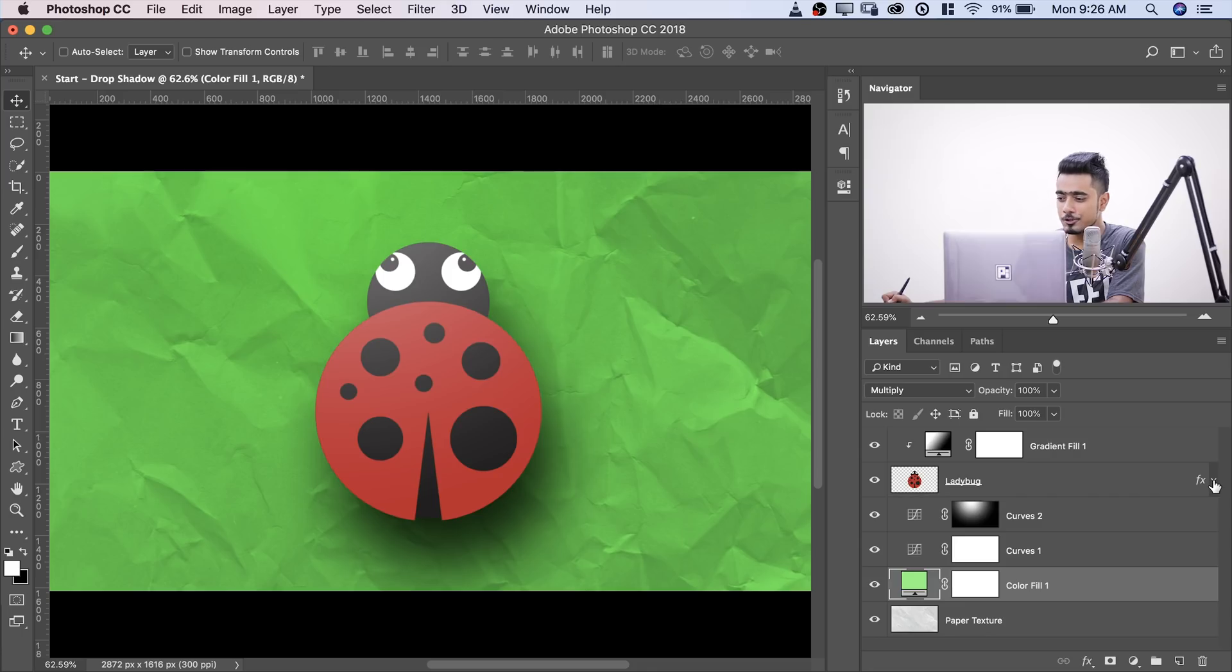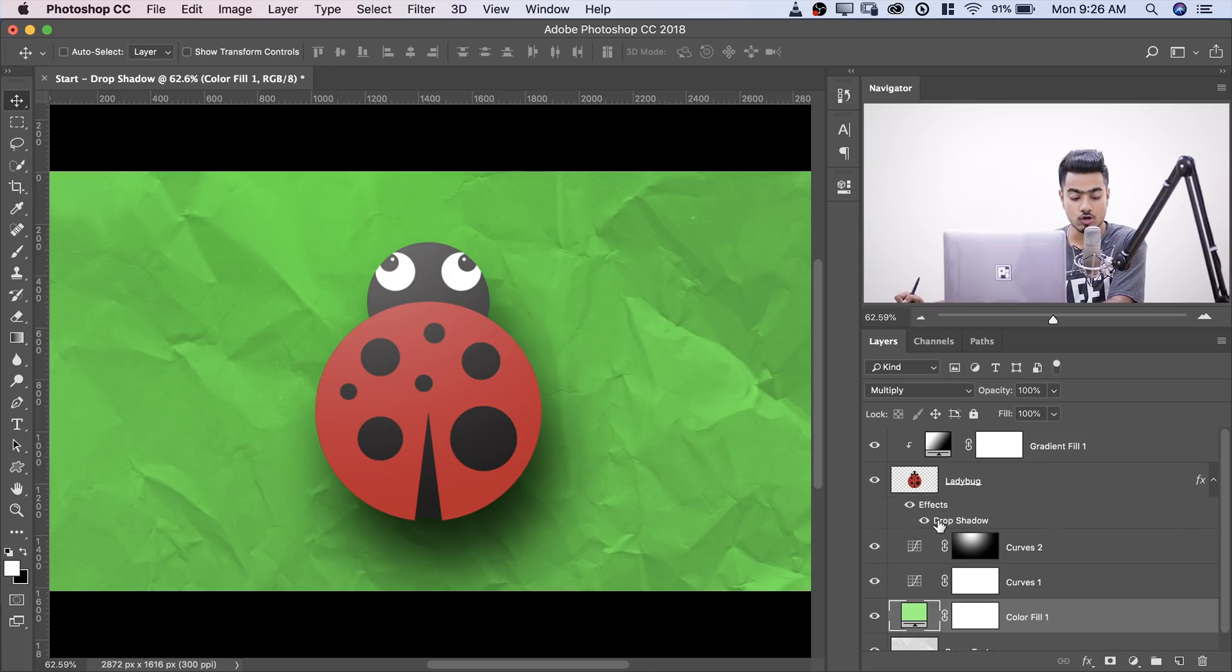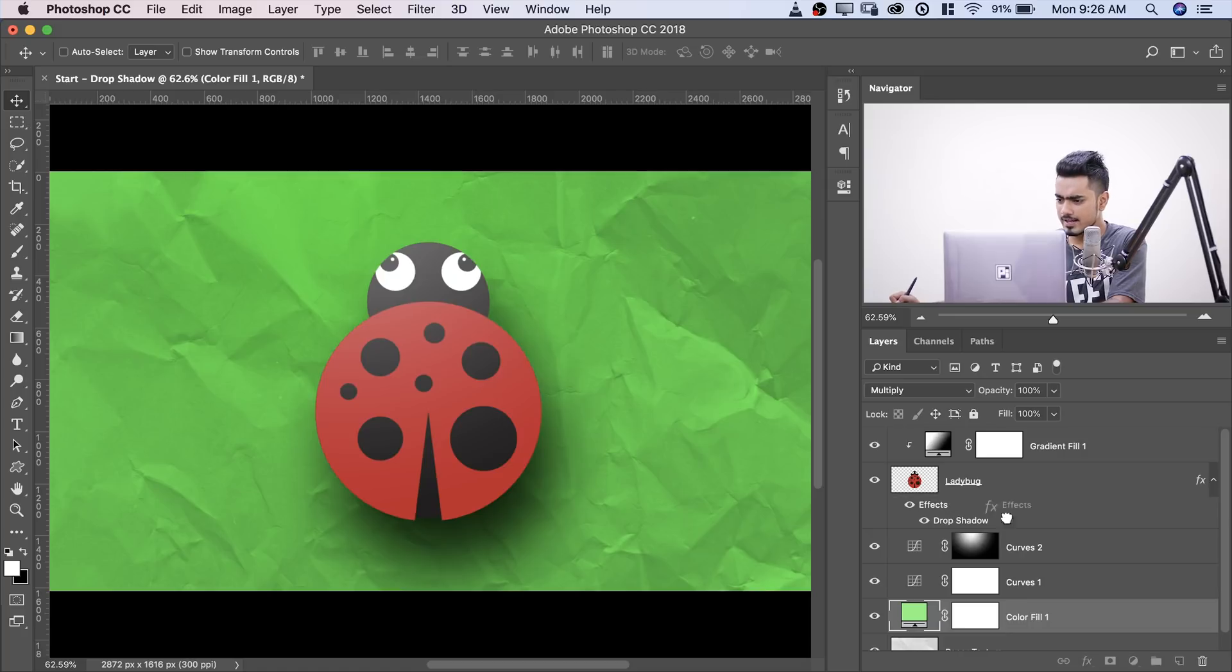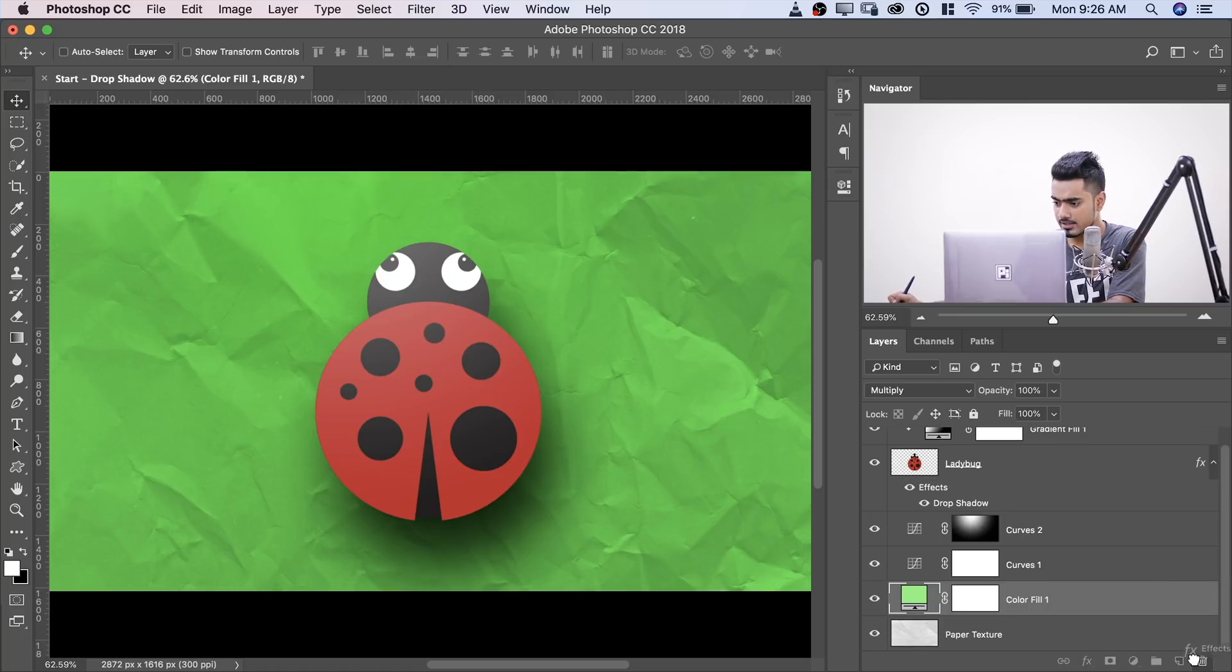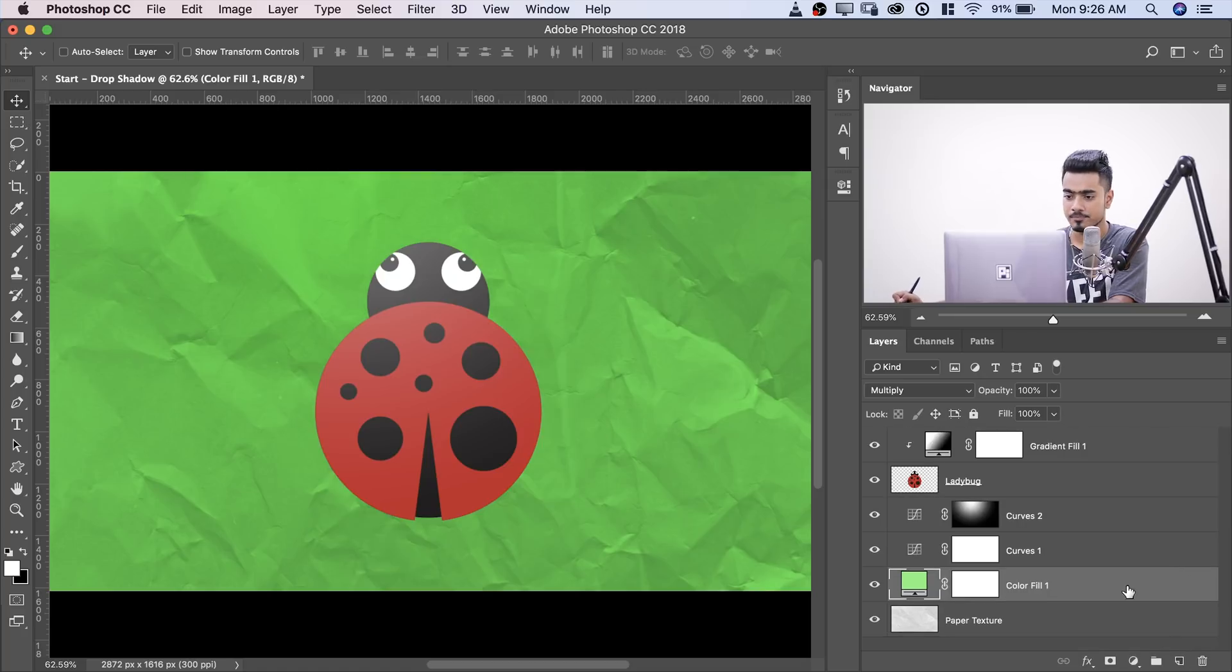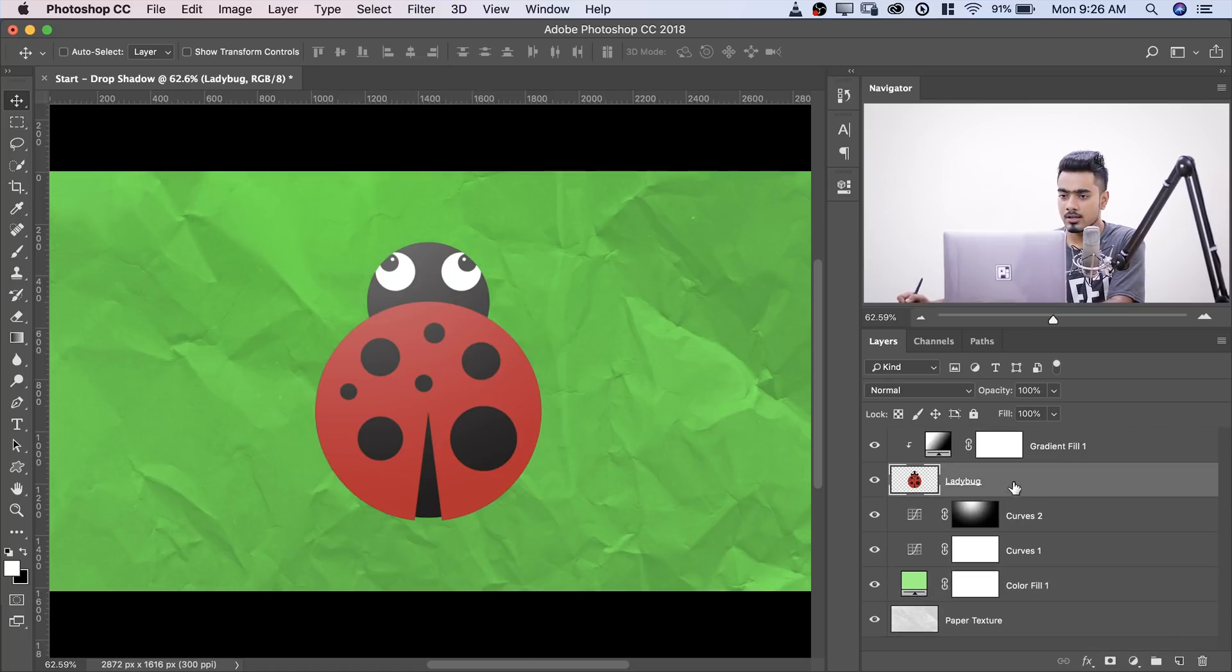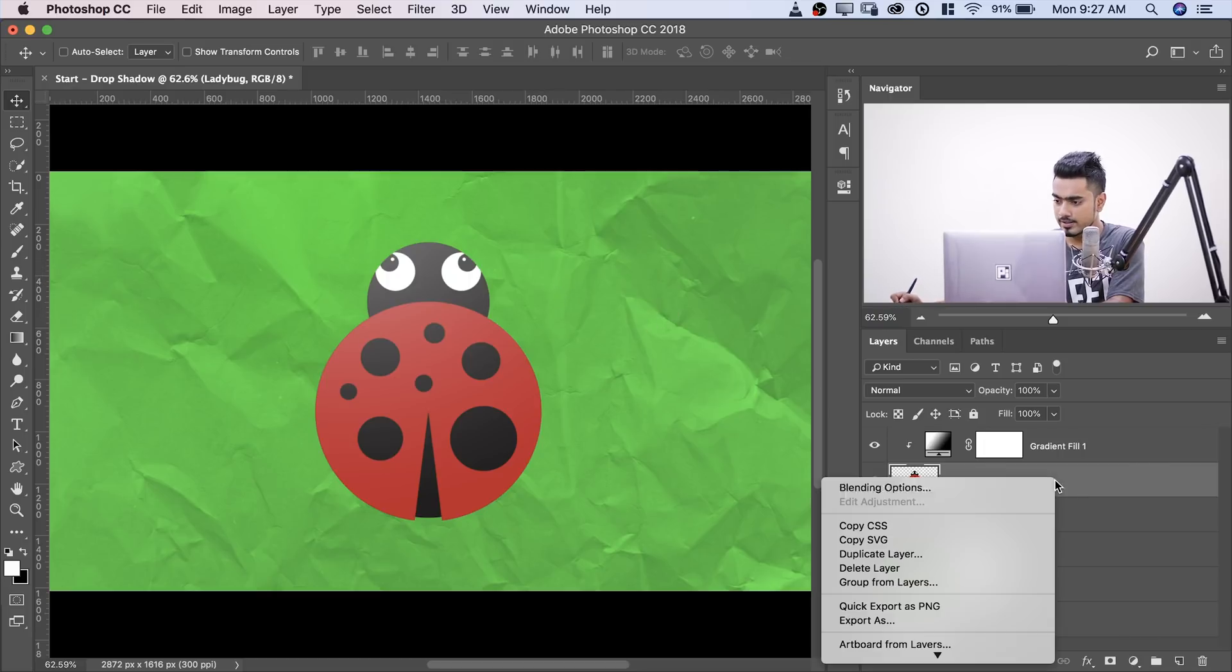I have applied shadow to it. If you click on this drop down button, have a look, drop shadow. Now let's go ahead and delete that and let me apply that for you again. All you have to do to apply drop shadow, right click and go to blending options.